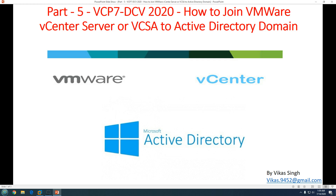Hi friends, welcome to my channel. This is part 5 of the VCP7 Data Center Virtualization 2020 video series. In this video we are going to see how to join VMware vCenter Server to VCSA or VCSA to Active Directory domain.